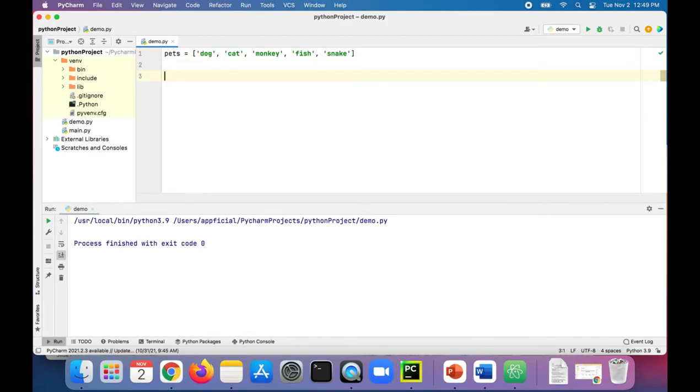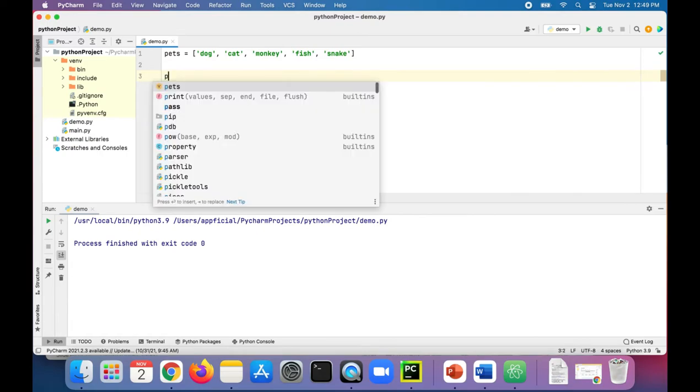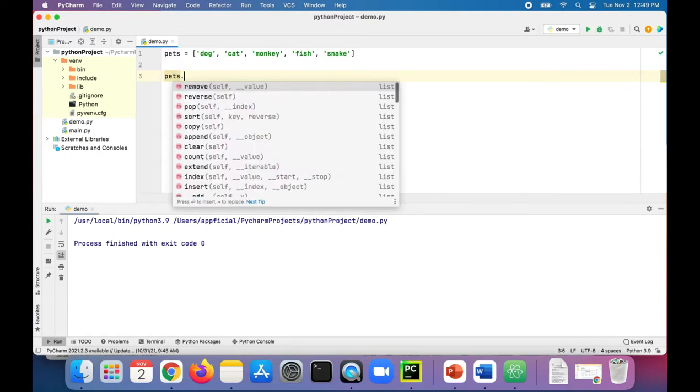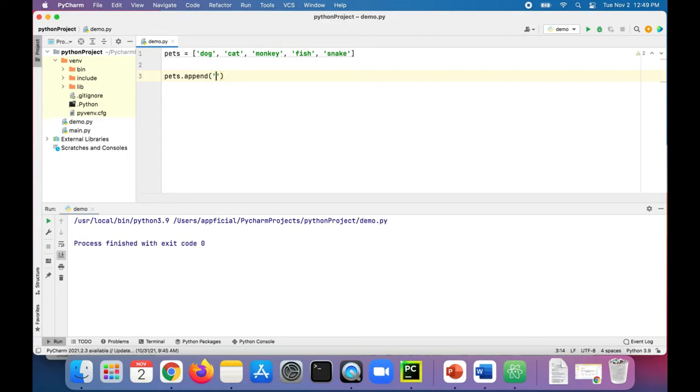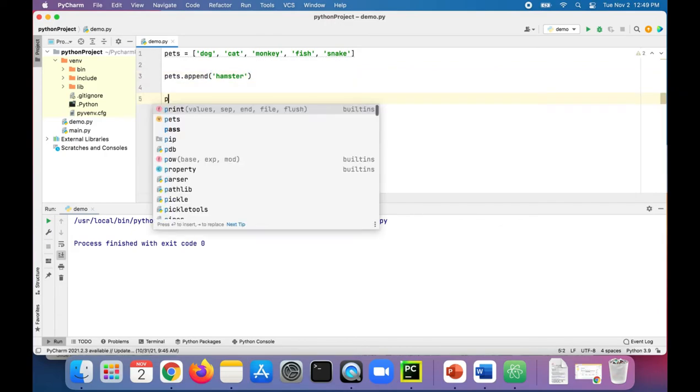The first one was the append method, that's dot append, and let's add a new pet to the end. Let's say you have a pet hamster. And let's print out the list of pets.